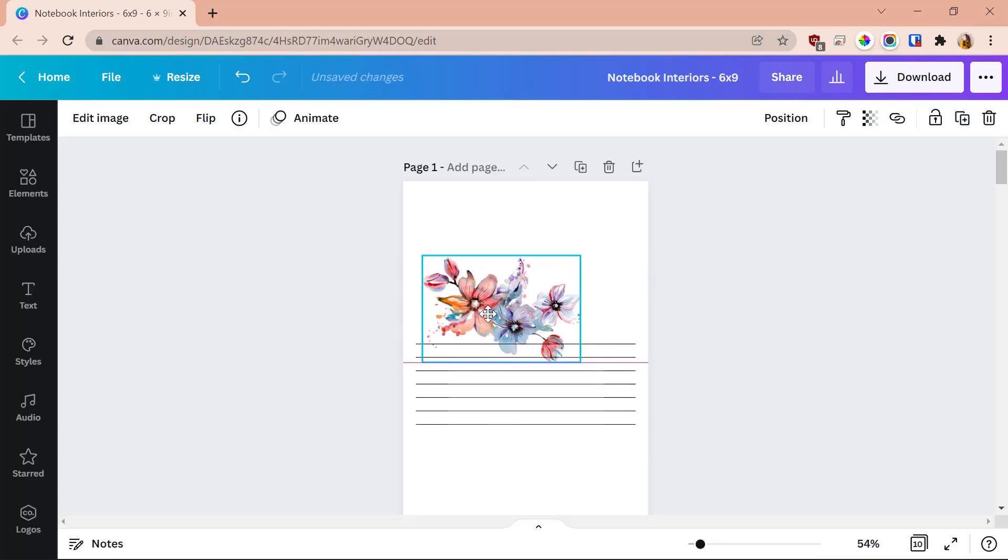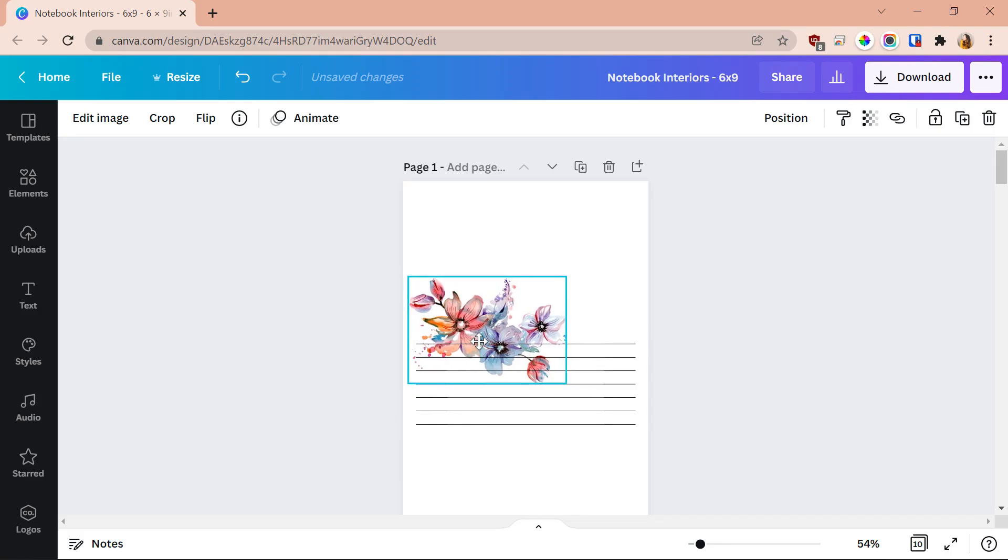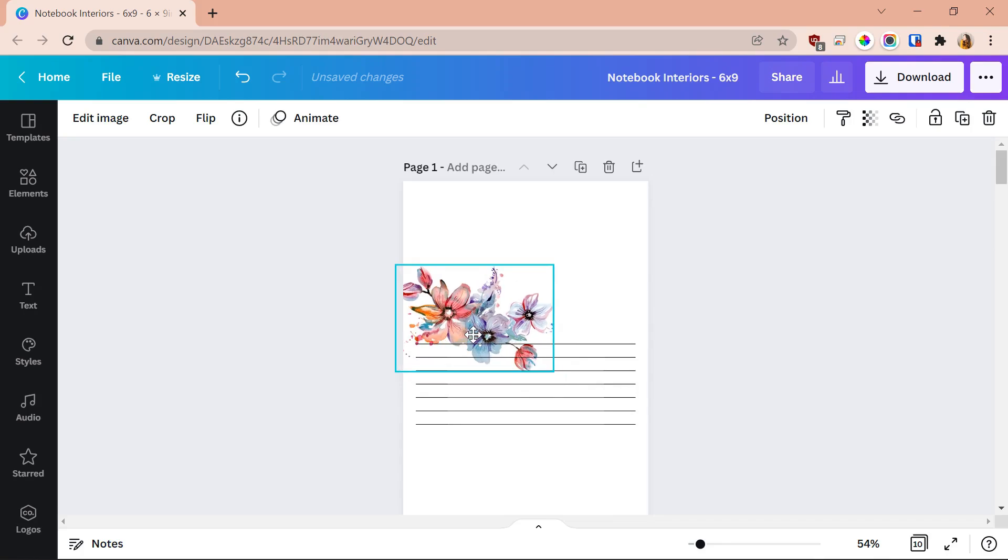The third trick is to hold Control to bypass the grid. Another thing that can be annoying is when you're trying to place elements, Canva tries to align them to a grid — snapping to the center, the bottom-left, and so on. Sometimes you don't want Canva's perfect spot, you want your perfect spot. To temporarily bypass the grid, begin by clicking and dragging the element. You'll see it try to snap to the grid, but if you hold Control on your keyboard, the grid snapping goes away and you can place it exactly where you want.